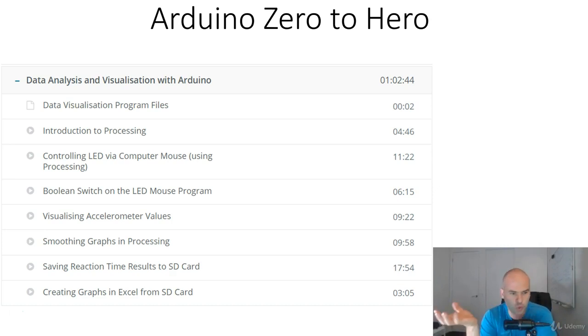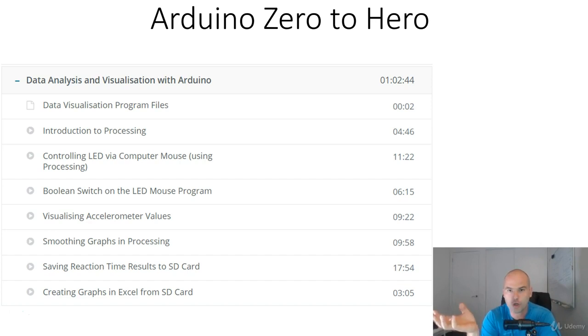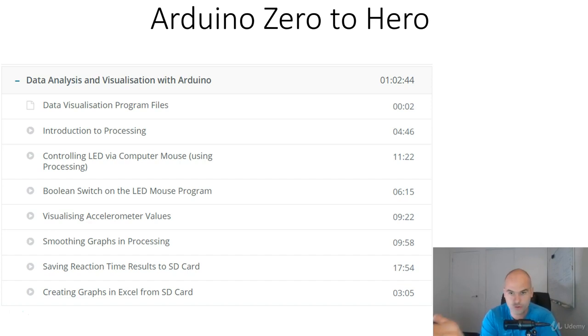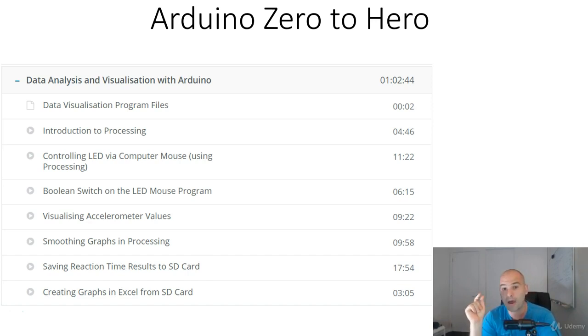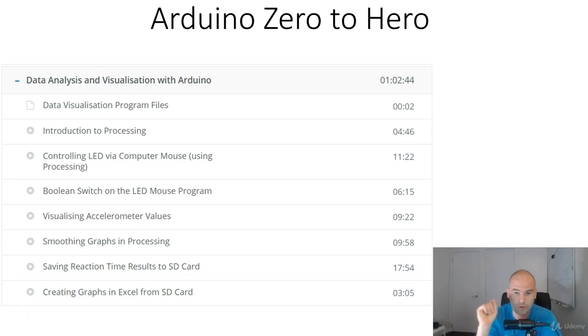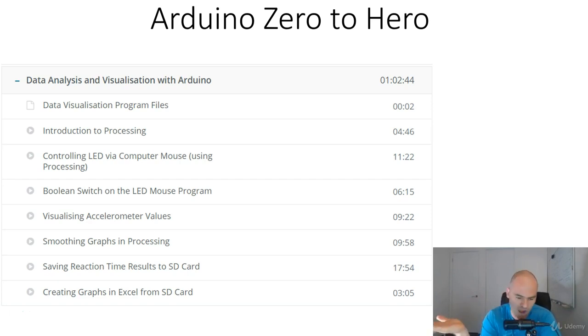What we do to achieve this is access a software called Processing, which is another open source project, which basically is going to take live readings from Arduino serial monitor and turn those into moving graphs.